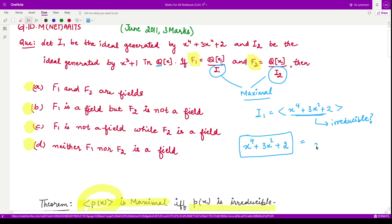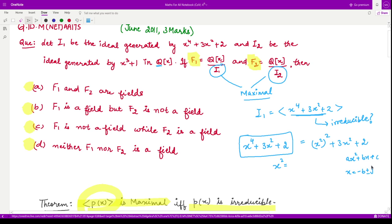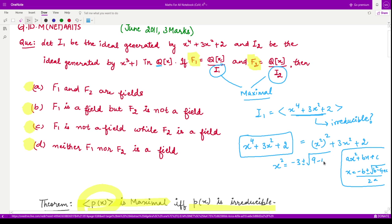We can think of this polynomial as a quadratic polynomial in x², so x² would be equal to — using the quadratic formula for ax² + bx + c: x = (−b ± √(b²−4ac)) / 2a. Here we get (−3 ± √(9 − 4·1·2)) / (2·1), which simplifies to (−3 ± 1) / 2, giving us −2 and −1.